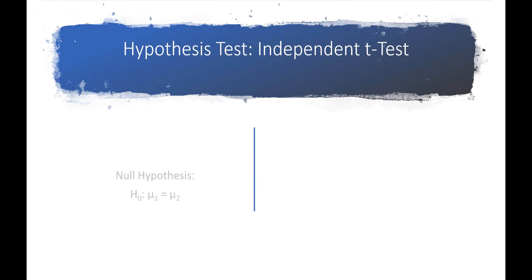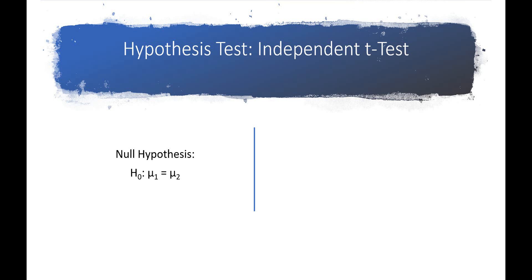The null hypothesis for an independent t-test is that the group means are equal. In any hypothesis test, you also have to have the alternative hypothesis, which is simply the opposite of the null hypothesis.